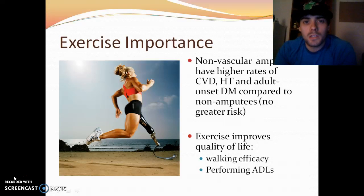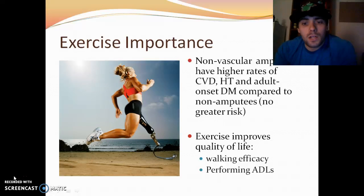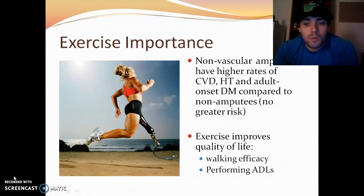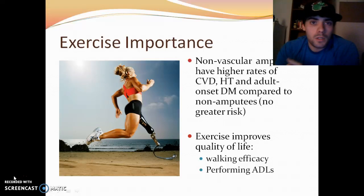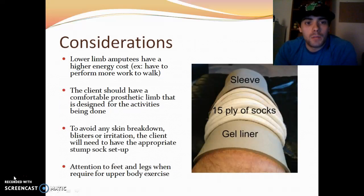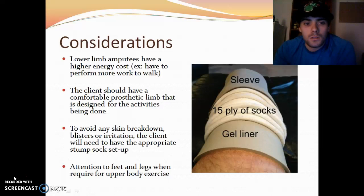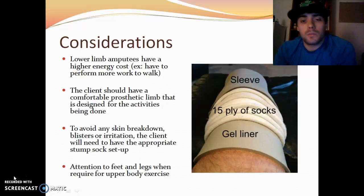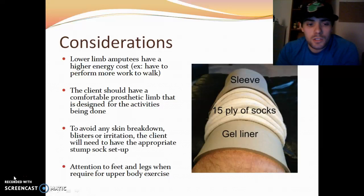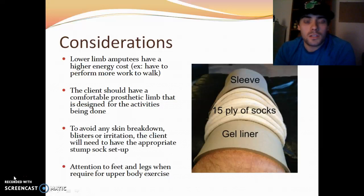Regarding the importance of exercise: amputees not due to vascular issues have higher rates of getting cardiovascular disease, hypertension, or adult-onset diabetes compared to non-amputees, though neither has a greater risk than the other. Exercise improves quality of life, such as walking efficacy and performing activities at the appropriate level. Some considerations: lower-limb amputees have a higher energy cost because they need to work harder to walk. The client should have a comfortable prosthetic limb designed for the activities being performed and must avoid any skin breakdown, blisters, or irritation. They'll need an appropriate stump sock setup.